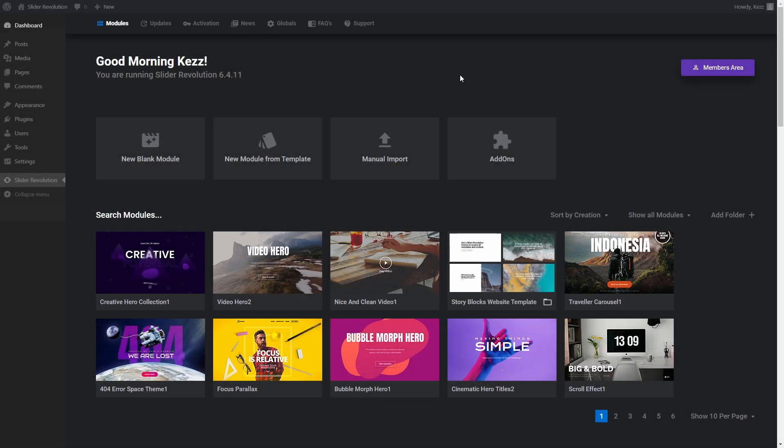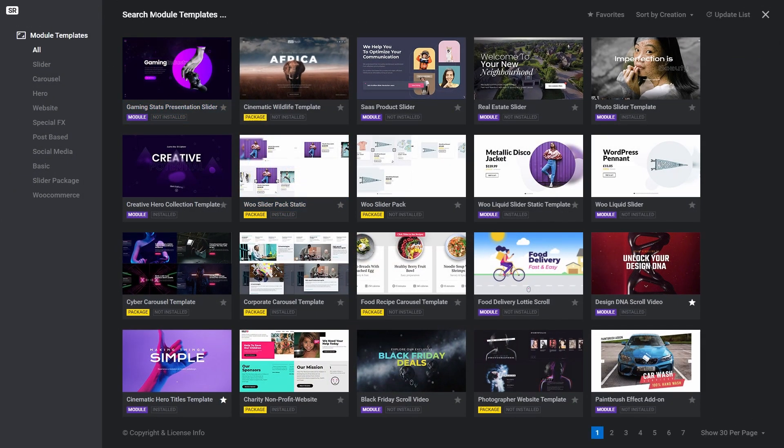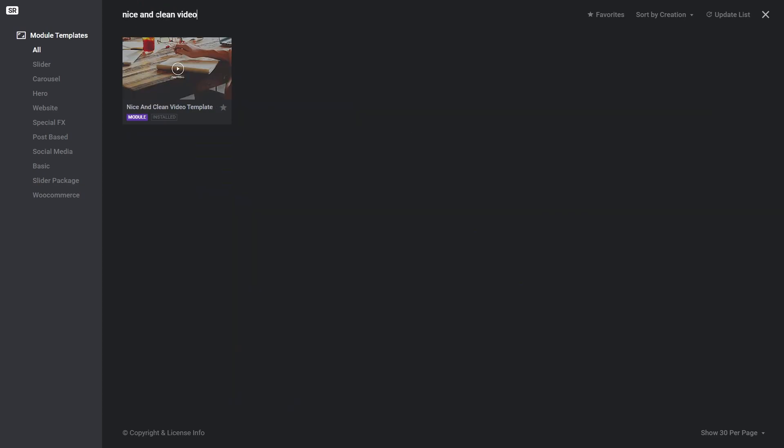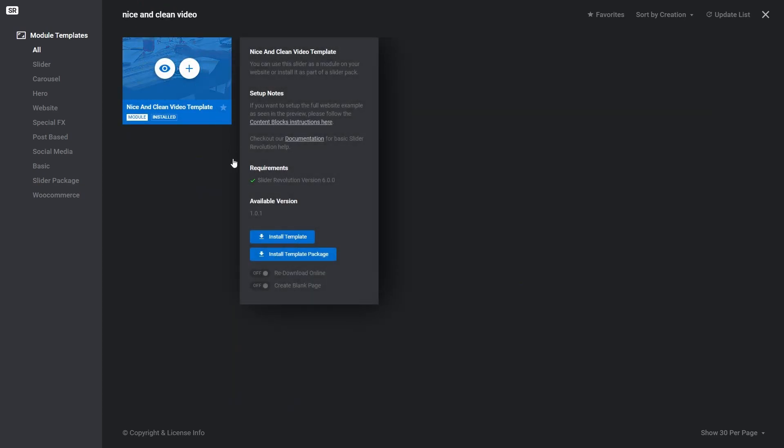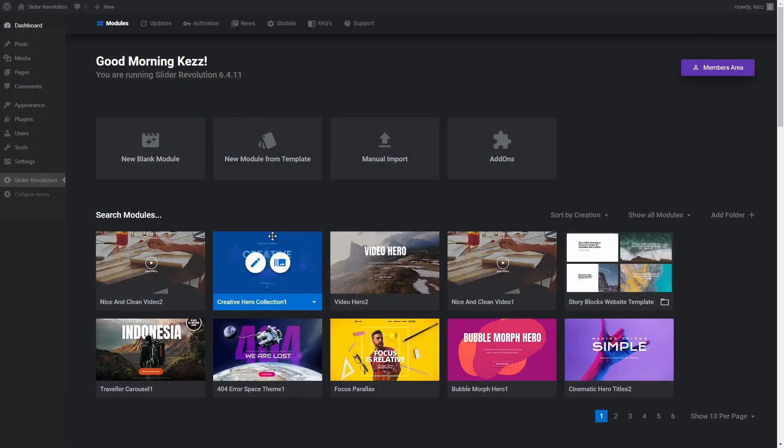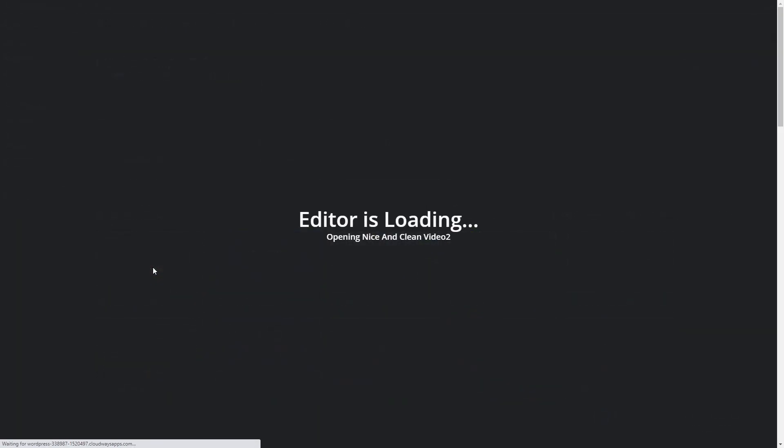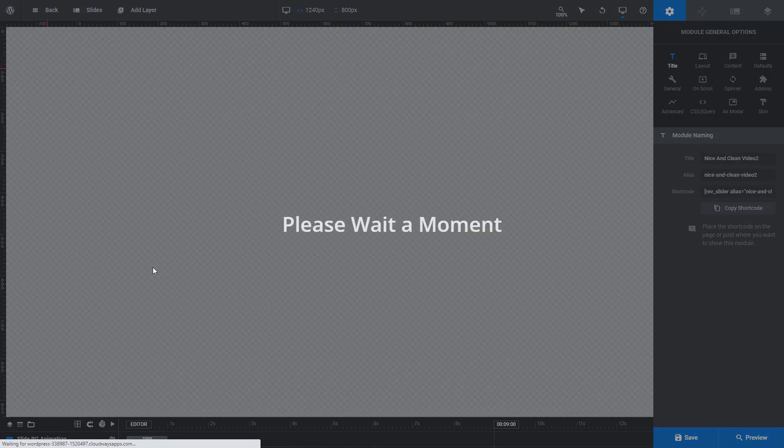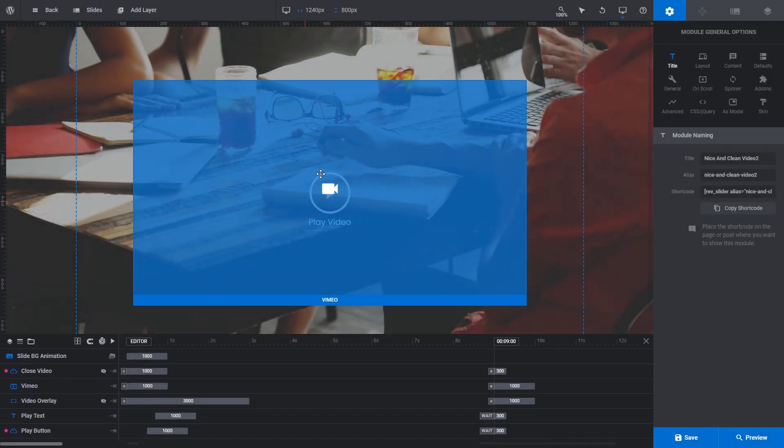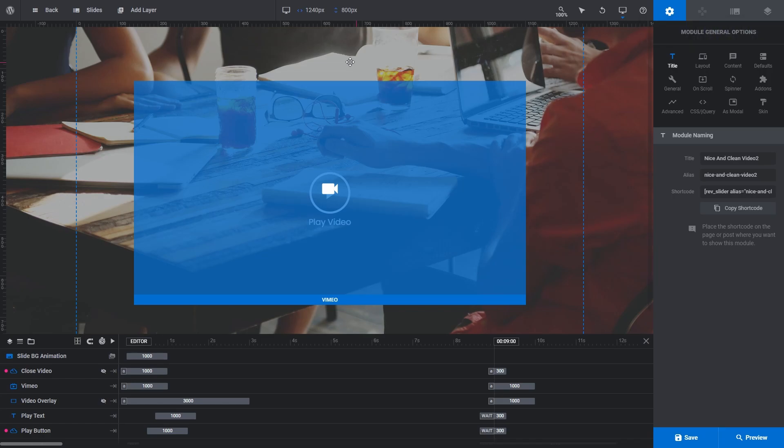Hello everyone, Daz here, and welcome to another Basic to Intermediate Slider Revolution tutorial. In this one we'll learn how to swap out videos that are included with Slider Revolution templates for videos of your own choice. Here I've opened the nice and clean video template into the module editor, but what we're going to cover in this tutorial applies to any video layer you might be working with in any one of Slider Revolution's templates.